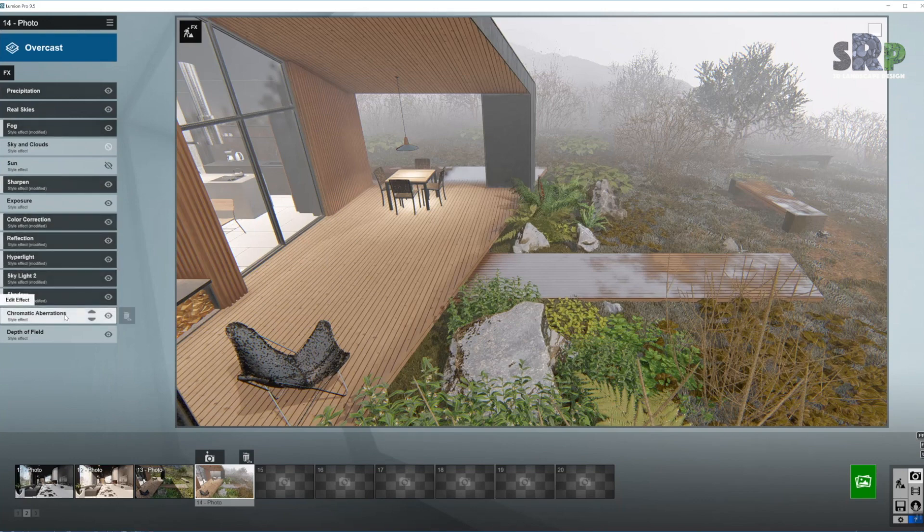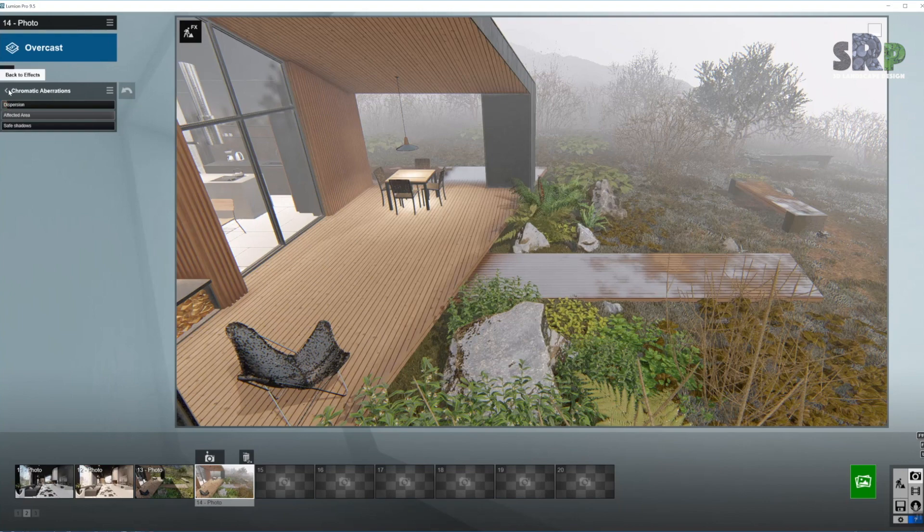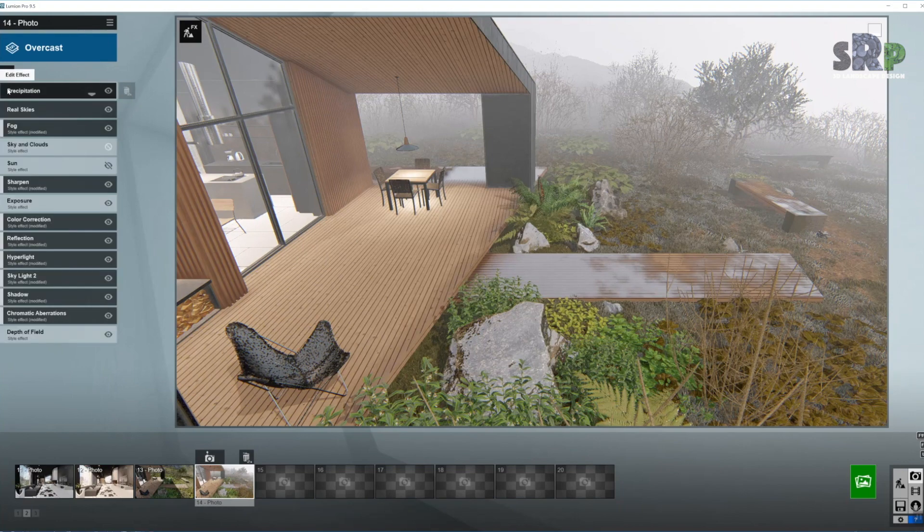Next up, chromatic aberrations. This is already set up from Lumion, but I always like to bring the dispersion down just a little bit. I think that is enough.